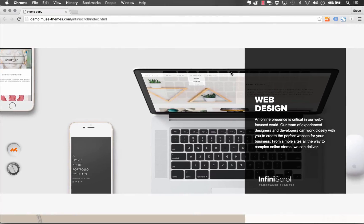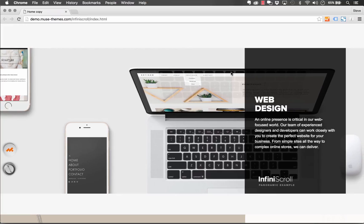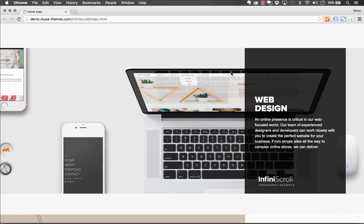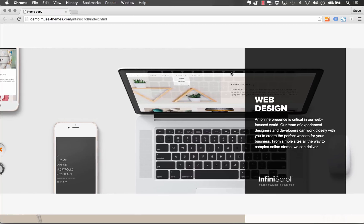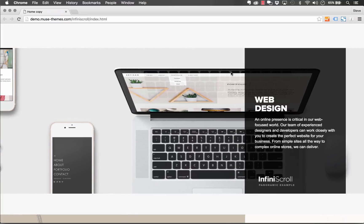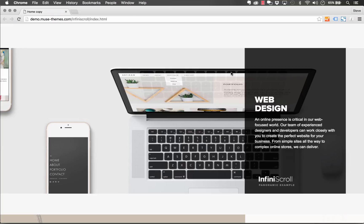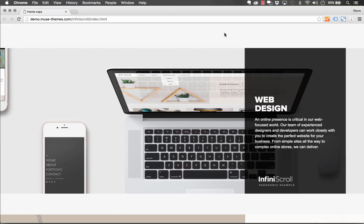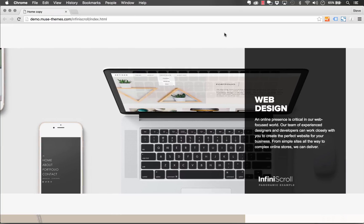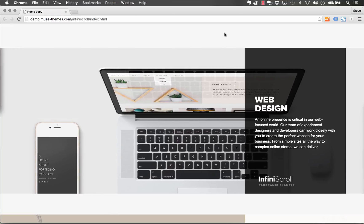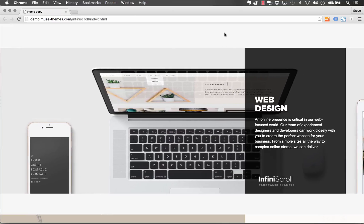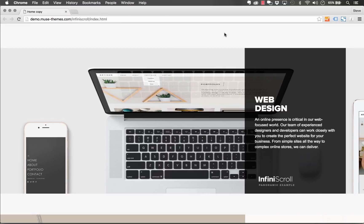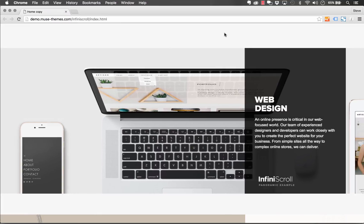Hey guys, it's time to run through a brand new widget. My name is Steve Harris and this is called the InfiniScroll widget. What it does is it allows you to create an image slider that is continuous and will continue to scroll indefinitely.